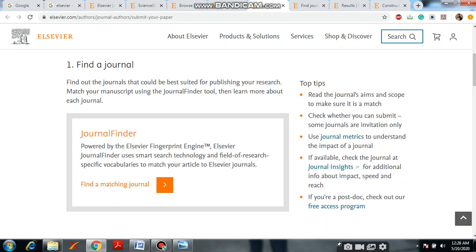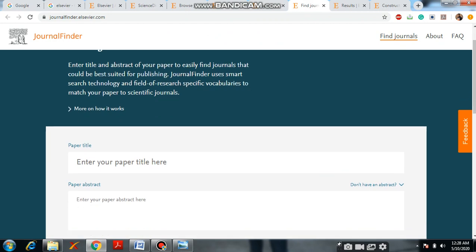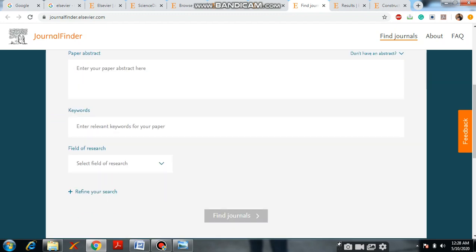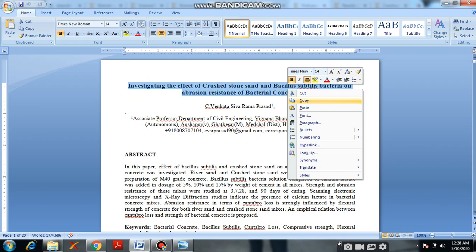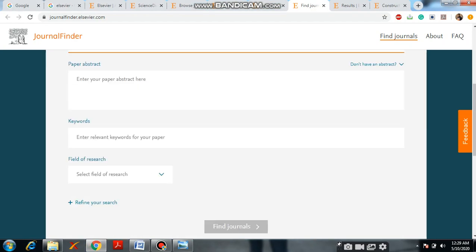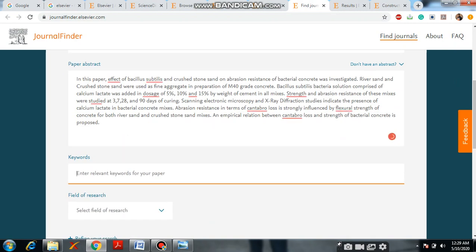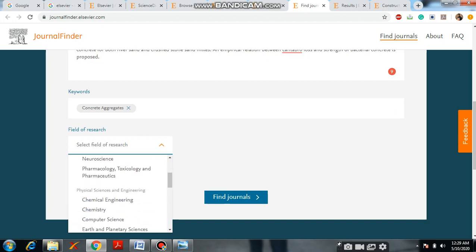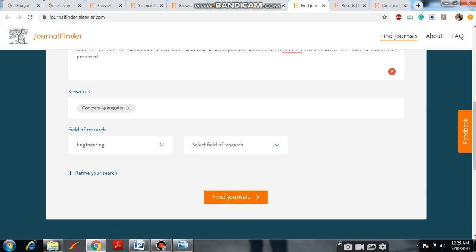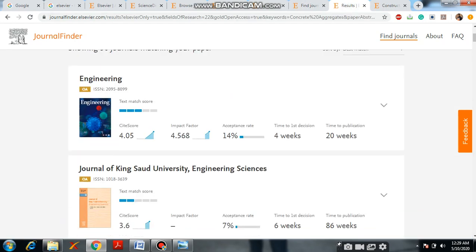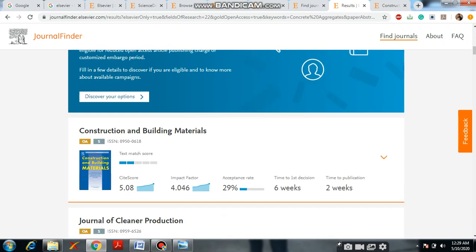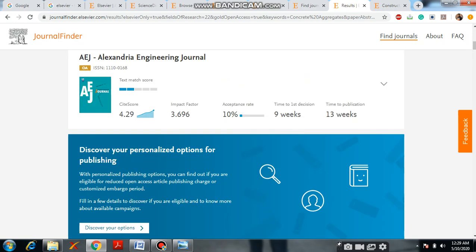Now I will click on Find a Journal. It will show fields for paper title, paper abstract, and keywords. For example, I will open one paper, paste the abstract, and for keywords related to concrete I will type 'concrete aggregates.' For the field of research, since I am from engineering, I will select that and click Find Journals. It will show results like: Journal of King Saud University, Alexander University, Construction and Building Materials, and Journal of Cleaner Production — a lot of journals will be shown.